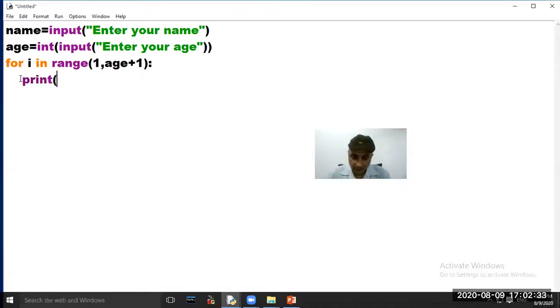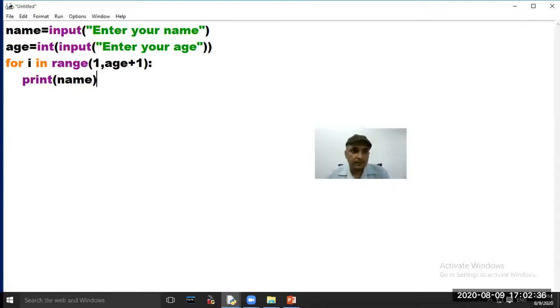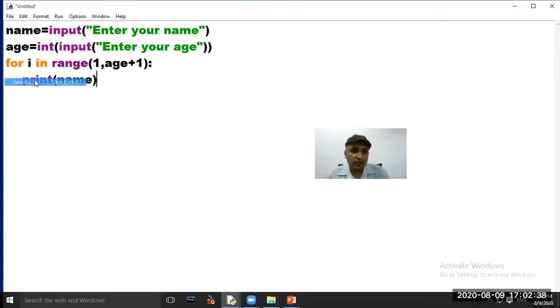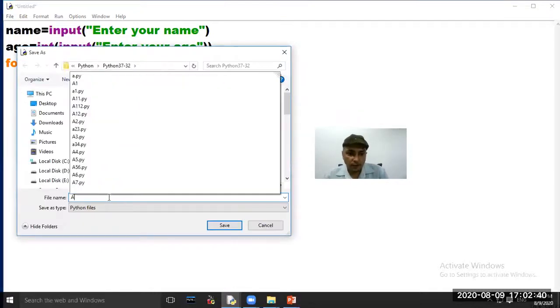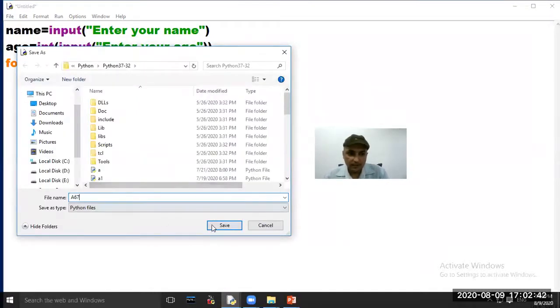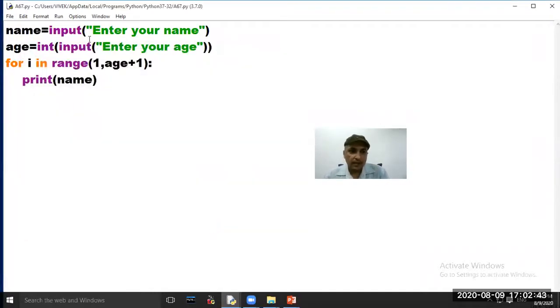Add a print name statement in your code. Now click on option File, choose option Save As, and save your file. Then click option Run and choose option Run Module.